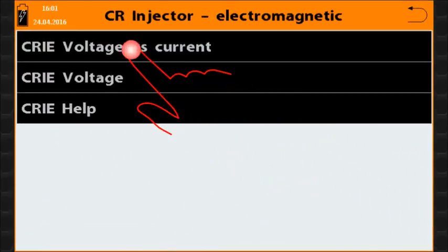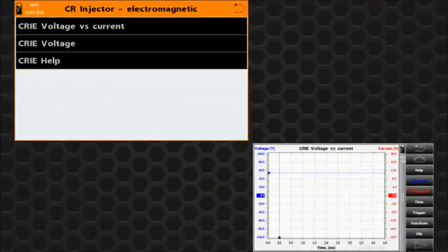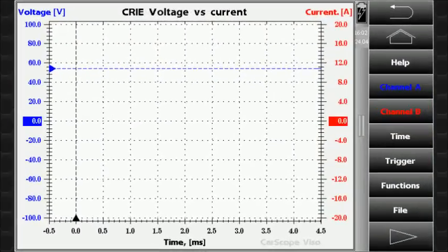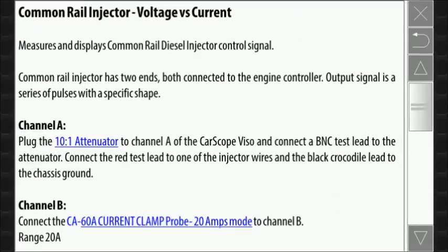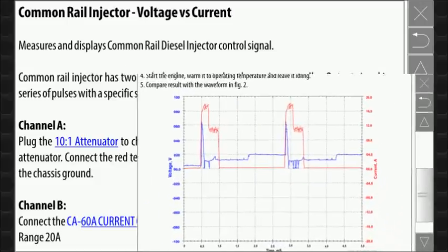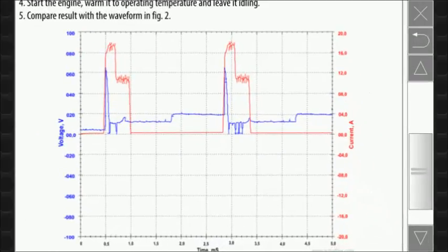When you select the desired test method, the oscilloscope panel appears on the screen. The help button opens a screen with detailed instructions on how to perform the test, how to connect oscilloscope inputs, and what is the expected waveform that you should see.